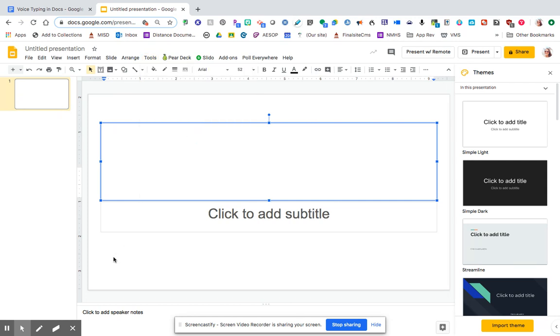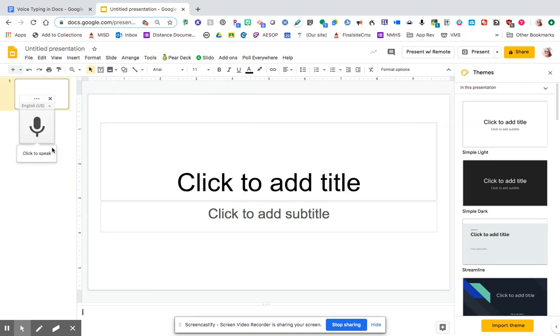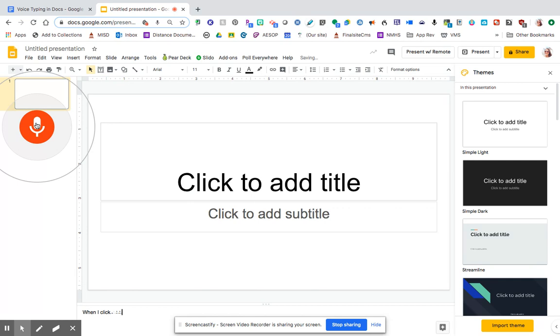So if I click on that and turn it on, as you're going through, when I click here, it's going to hear me, but it's going to type what I'm saying down in the speaker notes.